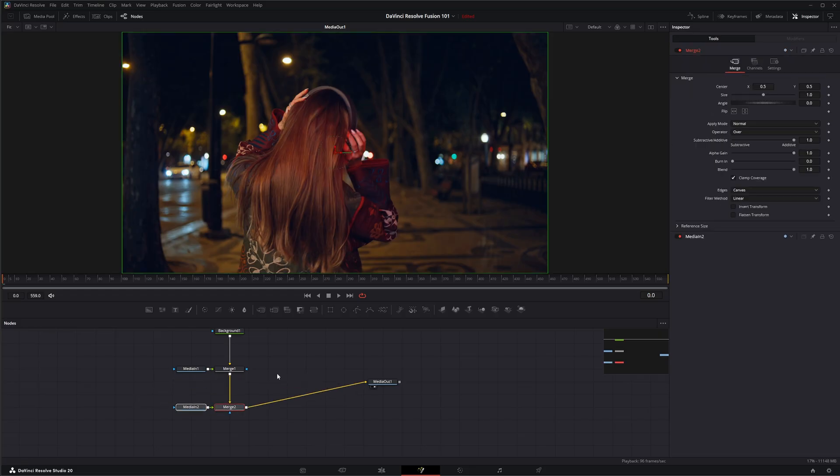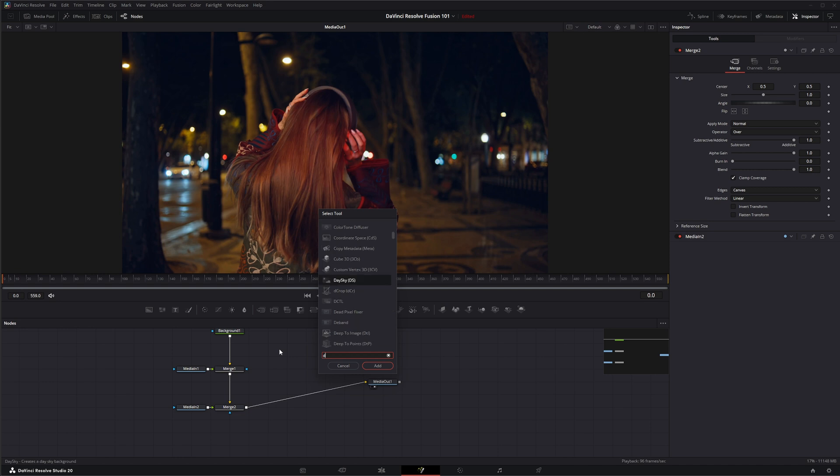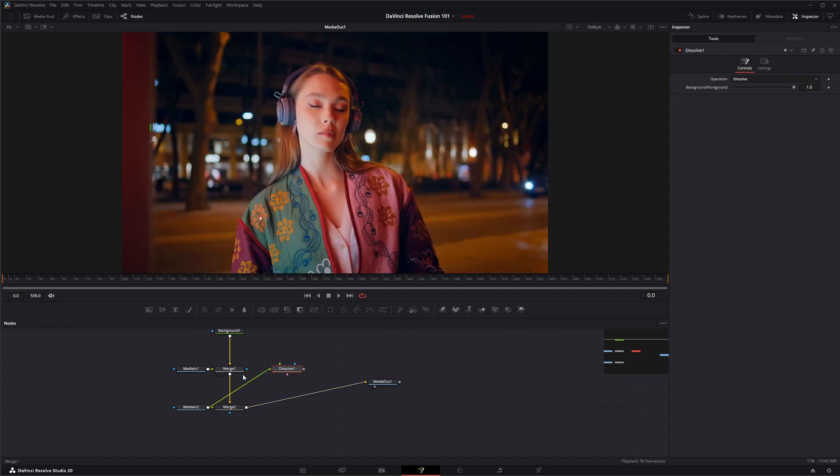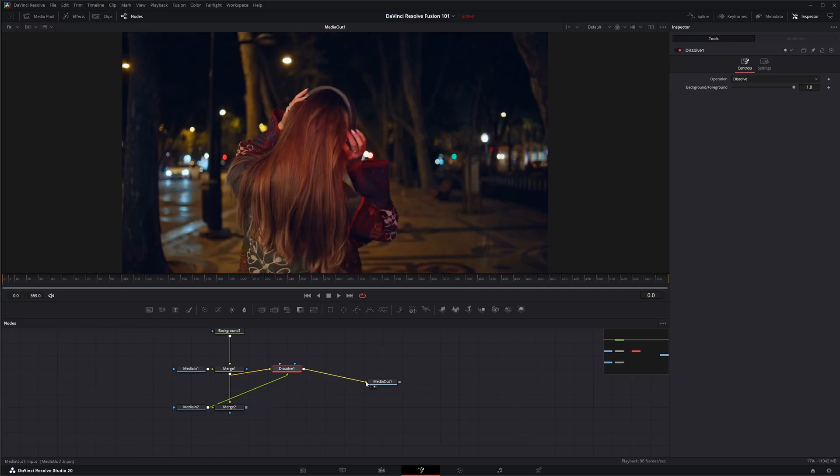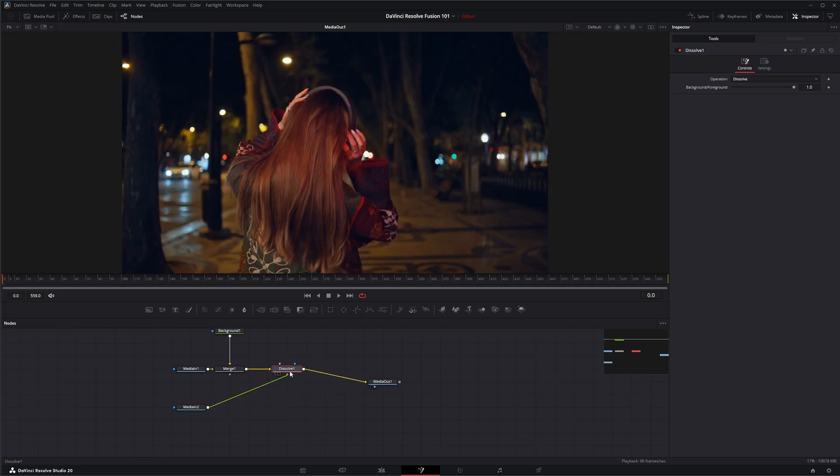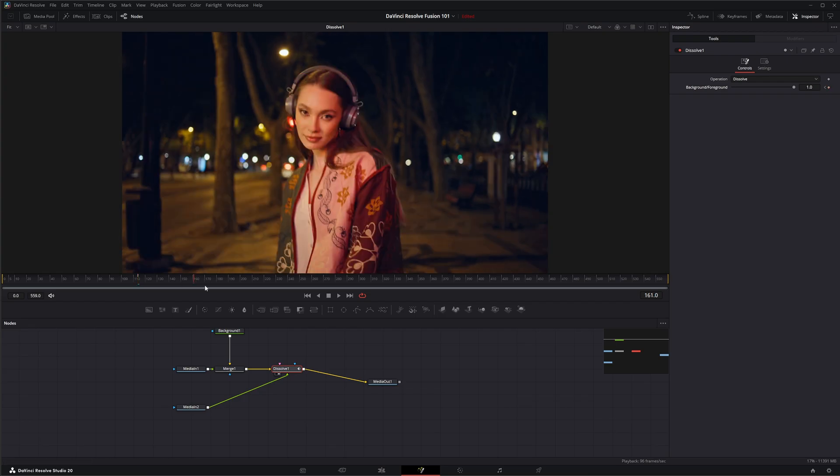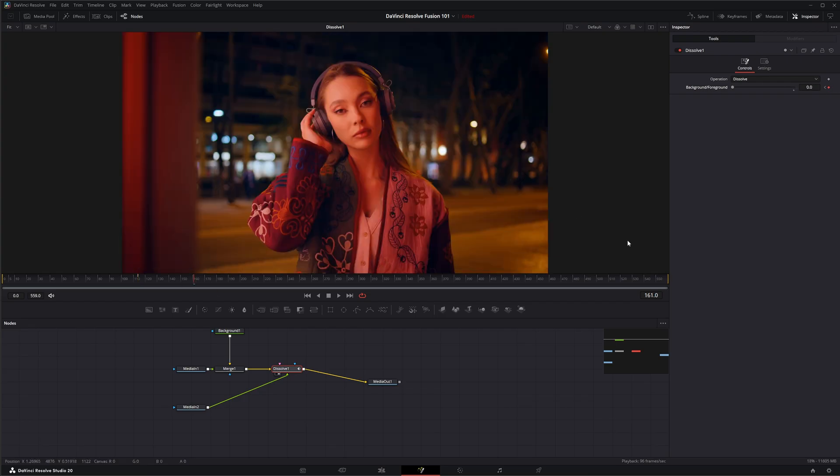So now I could come in here and add a dissolve and instead of a merge we're going to input this and put this and put this to our media out and delete our merge. If we go to our dissolve now we can create a dissolve and let's go to this keyframe.